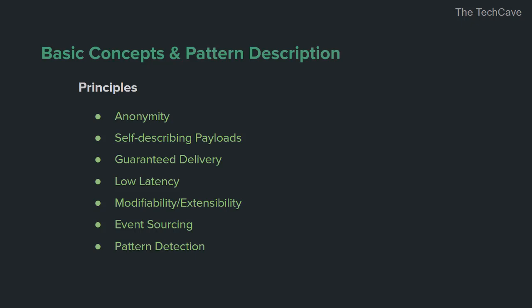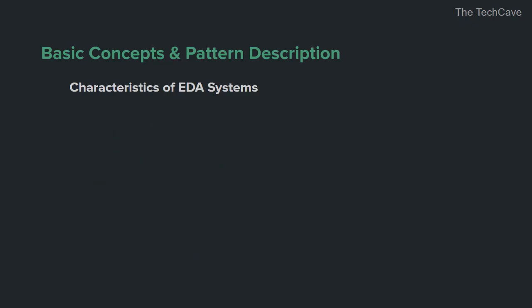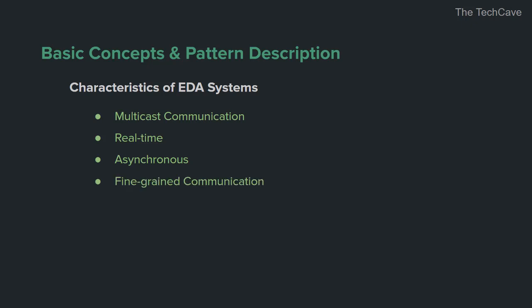Now that we are done with principles, let's move to characteristics. Simply having a mechanism to receive events and handle them doesn't make an application event-based. A system is called event-driven if it has the following characteristics. First, multicast communication. This means the system is able to notify more than one subscriber if needed when an event is received. Real-time is another characteristic. Events are published as they occur or immediately after they are caught. Another characteristic is asynchronous communication. Meaning that events keep coming and do not wait for already sent events to get processed. Fine-grained communication means that all types of events are sent, even trivial simple ones. The system must incorporate a mechanism by which it filters out events and classifies them based on a set of parameters. And finally, events include only metadata about the event.